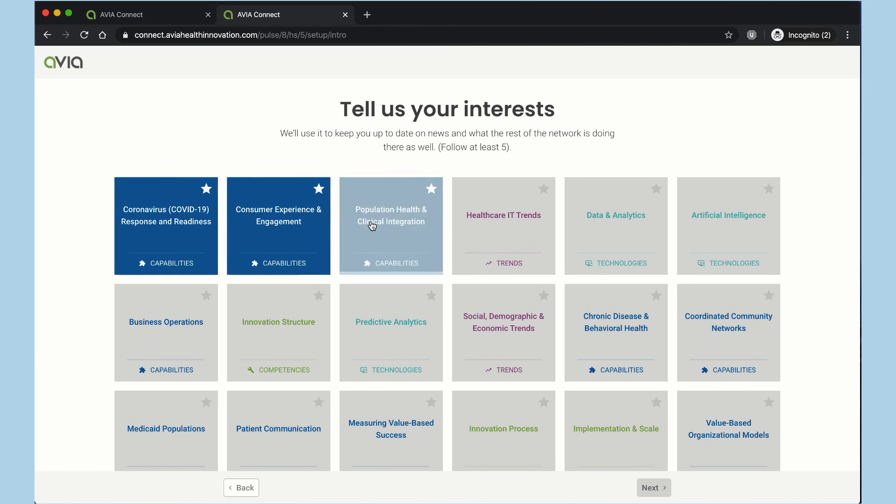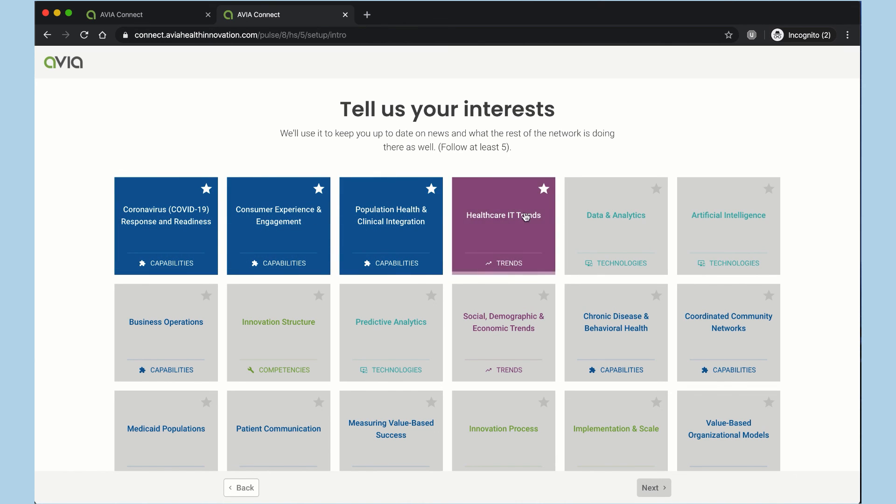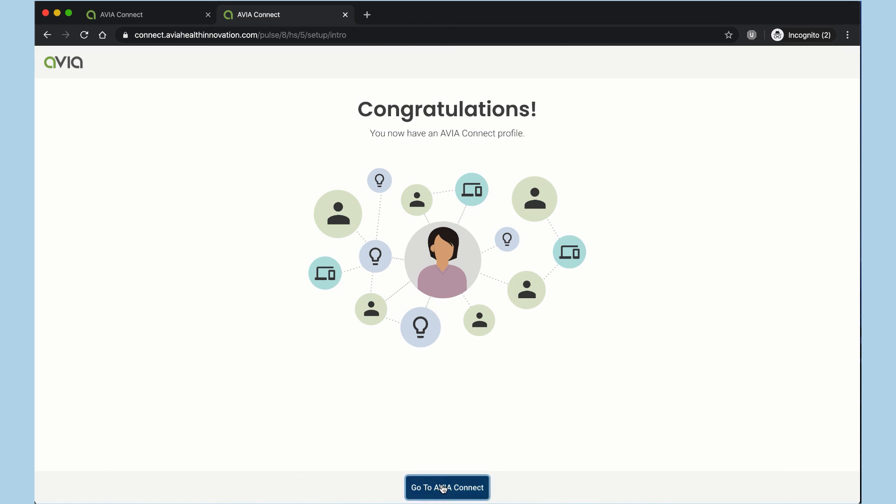And then for these purposes, I'm just going to select these top five interests. You can pick any five or more that you're interested in to tailor the platform for you.